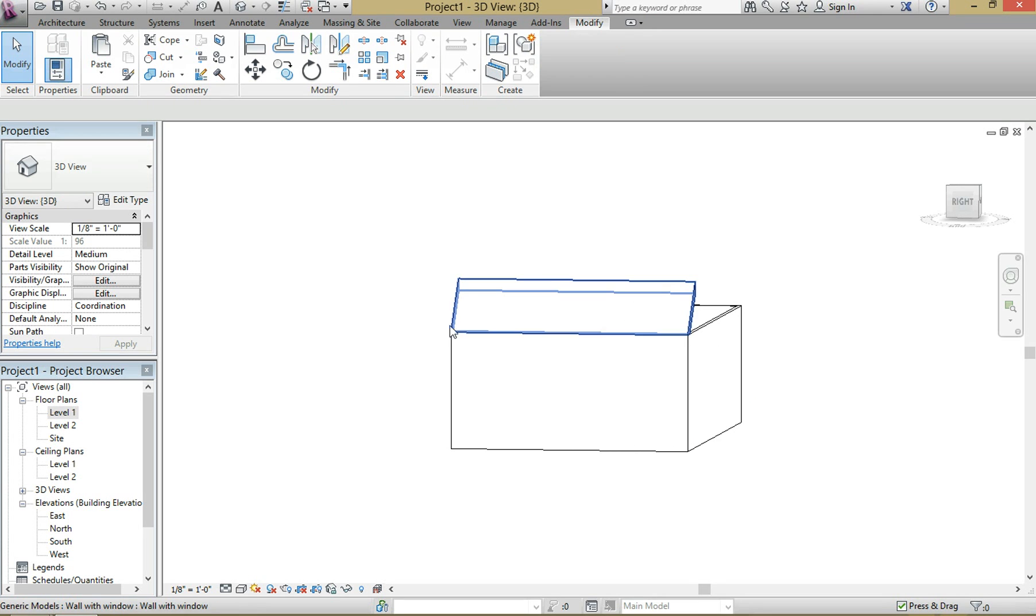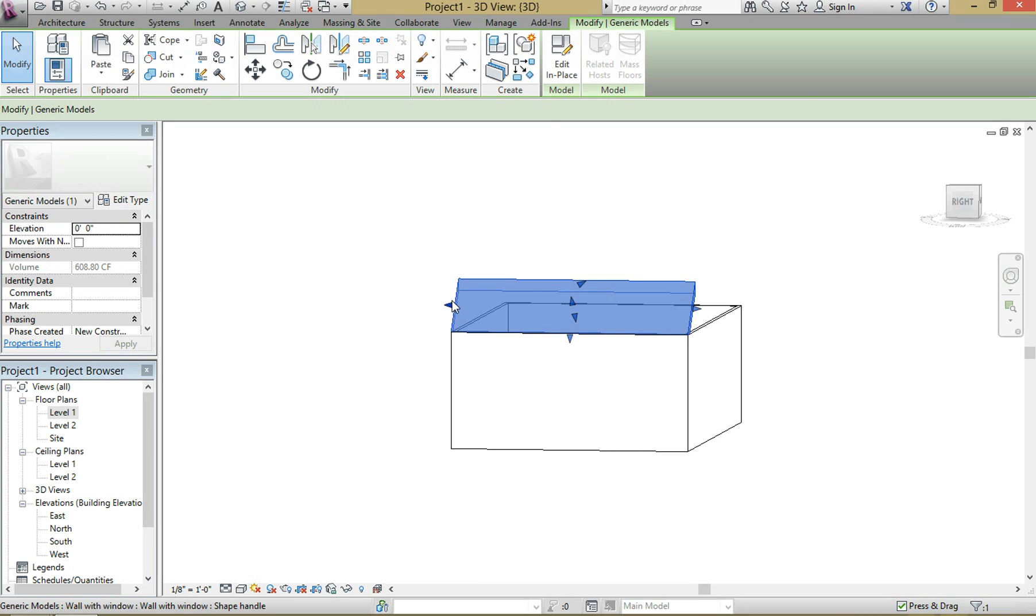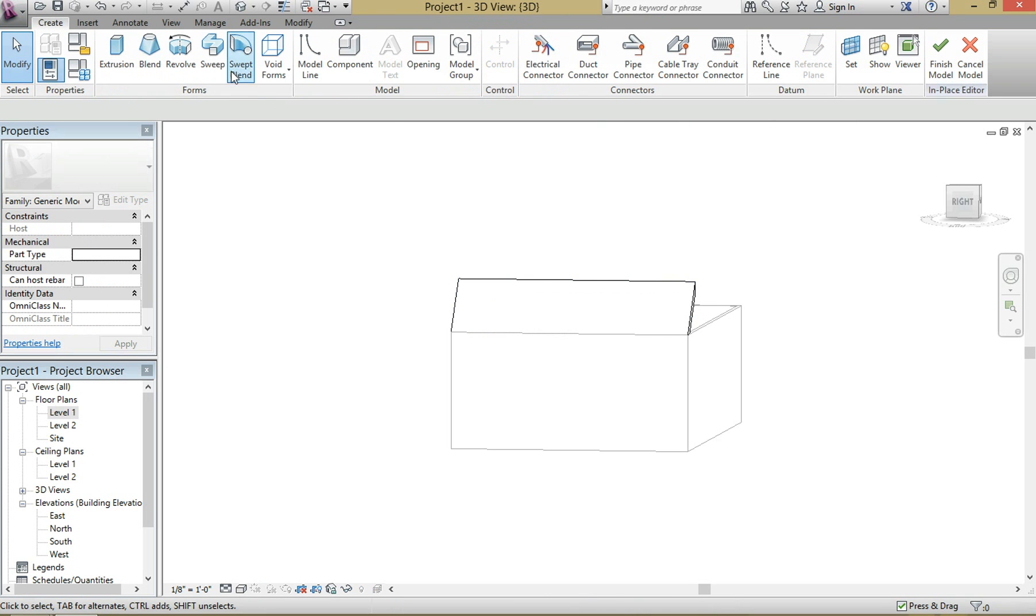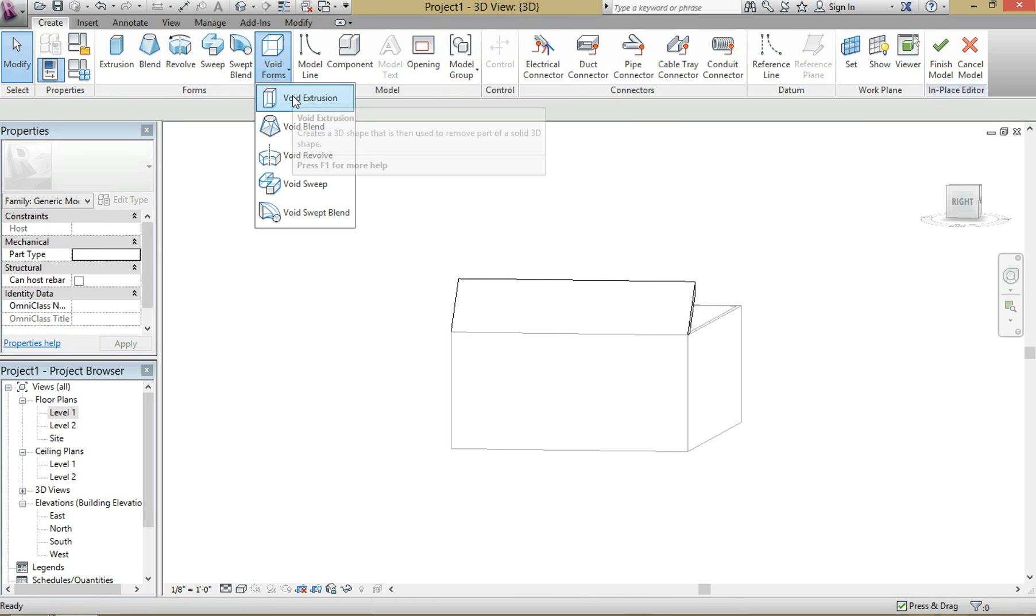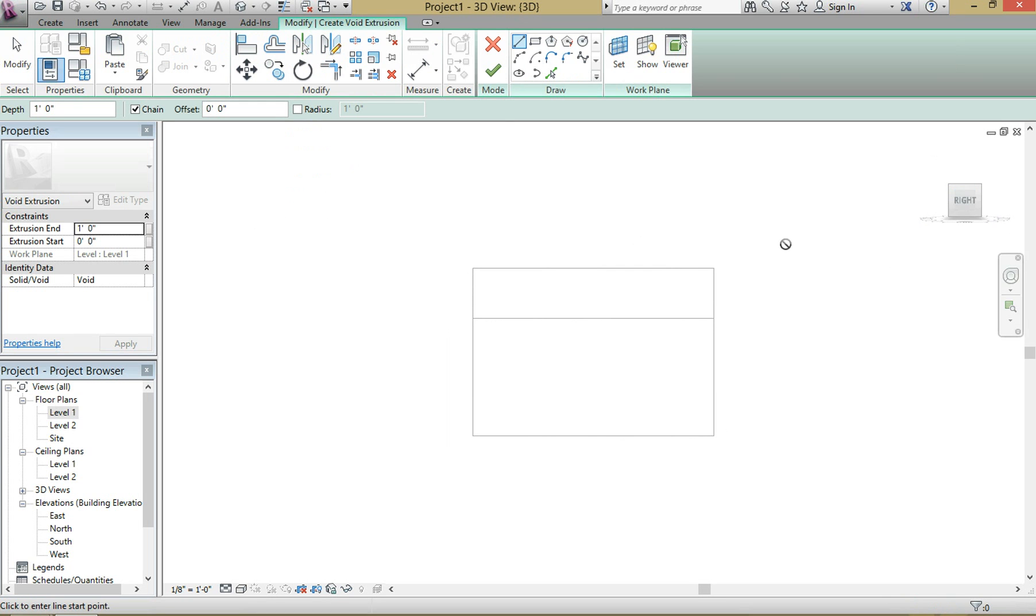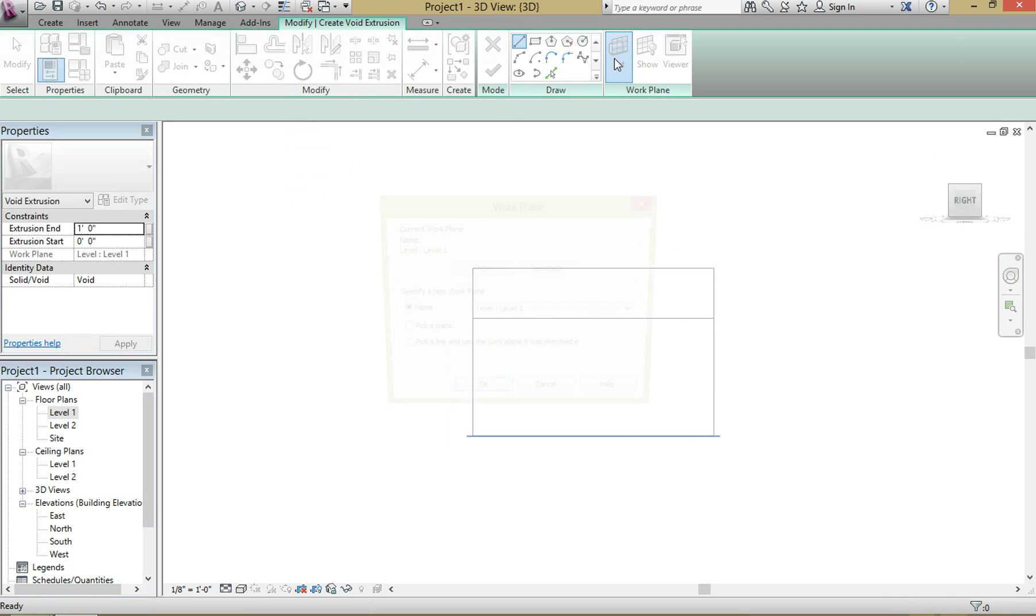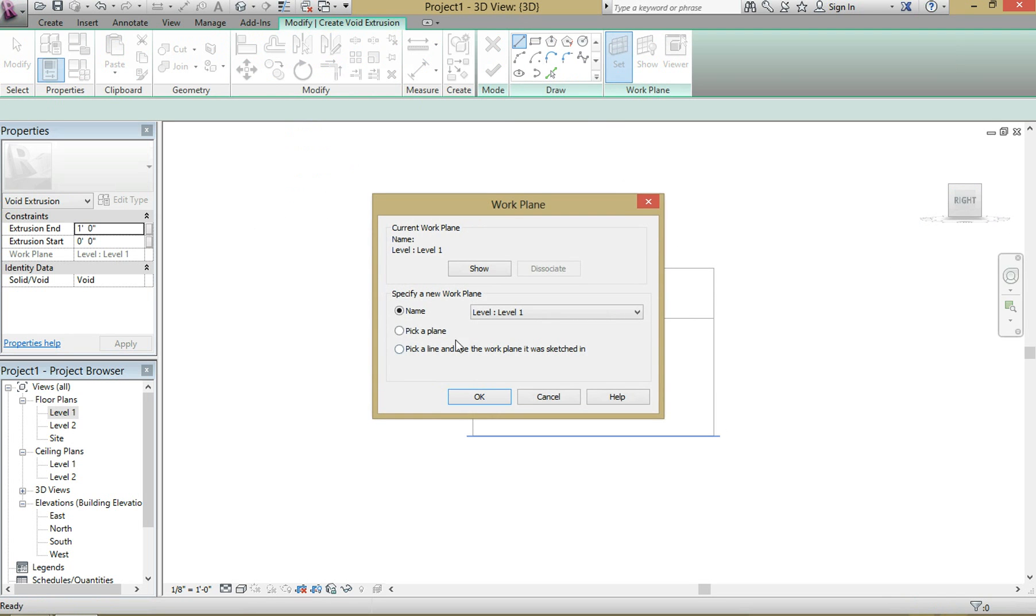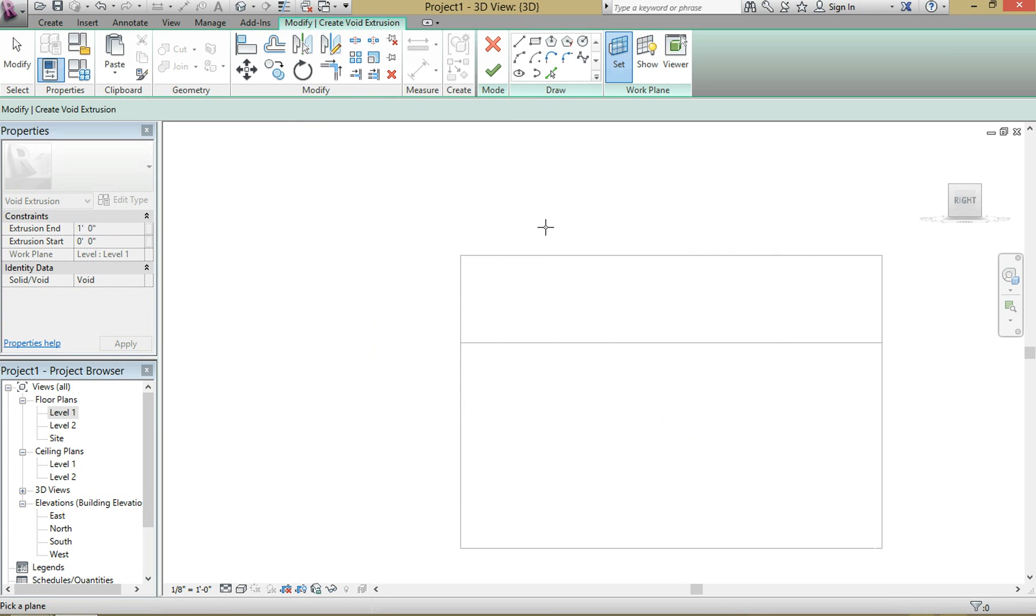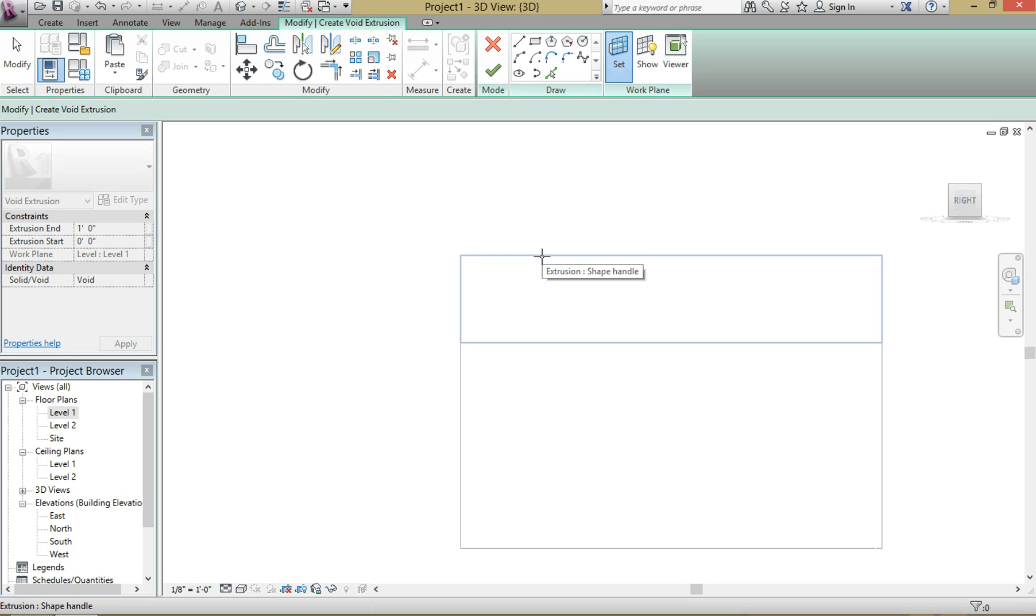To host that window, you want to select that wall, edit in place, go to create void forms and then void extrusion. You want to get your look squared away. And again, you're going to want to set your work plane, pick a plane, hit okay. Then you're going to want to make sure you're actually selecting the whole plane and not just an edge. You can see when all four lines are blue that means you selected the whole plane as opposed to just an edge.